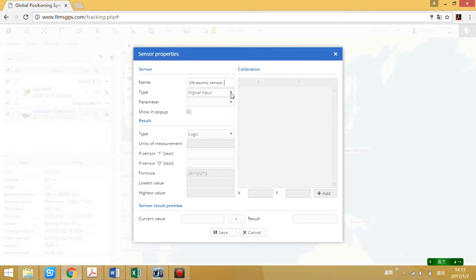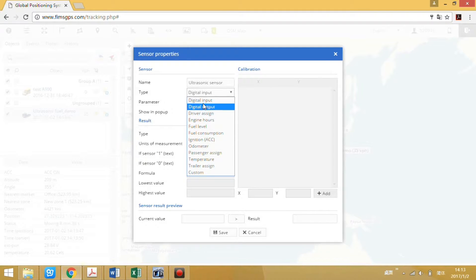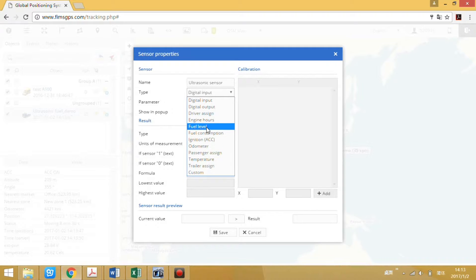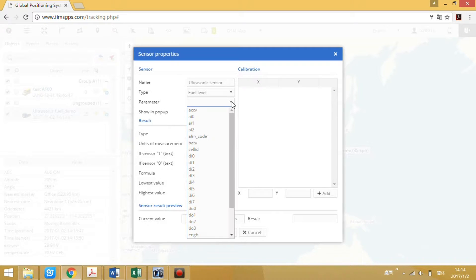For type, we use field level. Parameter: AI2.